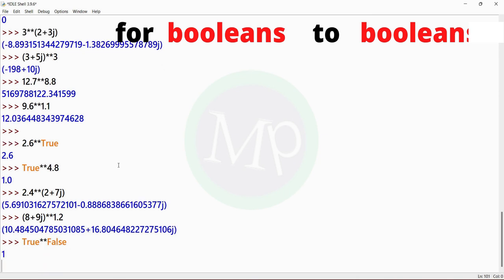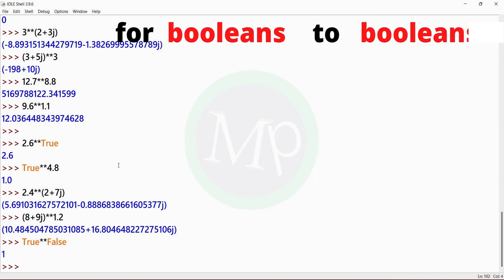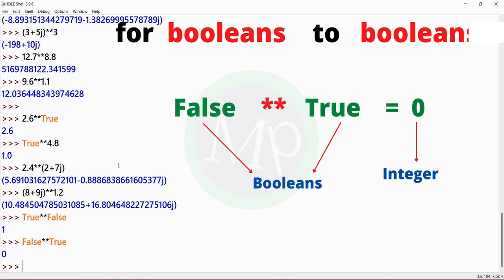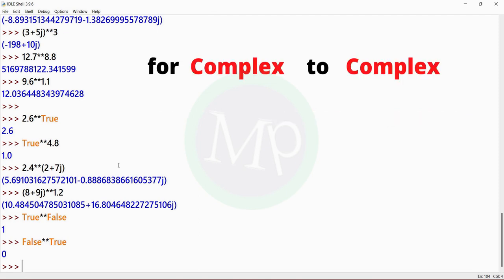Example: true power 1. Output is 1. Here true and 1 are boolean. Let's do another example: false power true. Output is 0. Here false and true are both booleans. After two booleans in exponentiation operation, the result is integer.